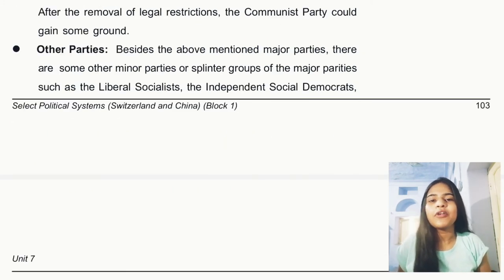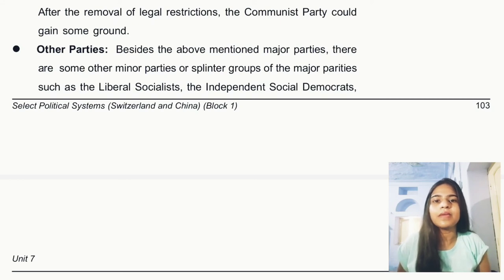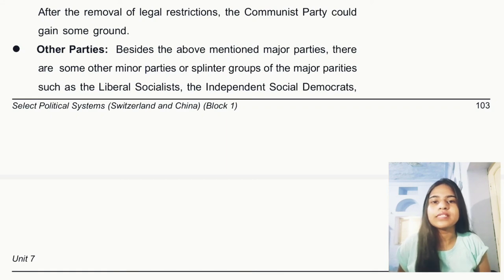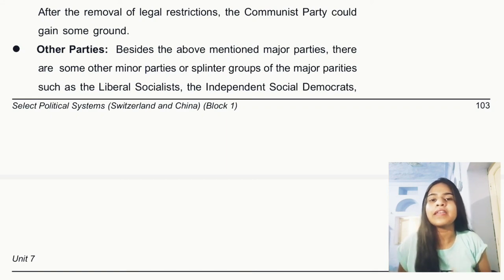We have now studied all the major political parties in Switzerland. There are also some minor parties, such as Liberal Socialists, Independent Social Democrats, Young Liberals, and the National League.